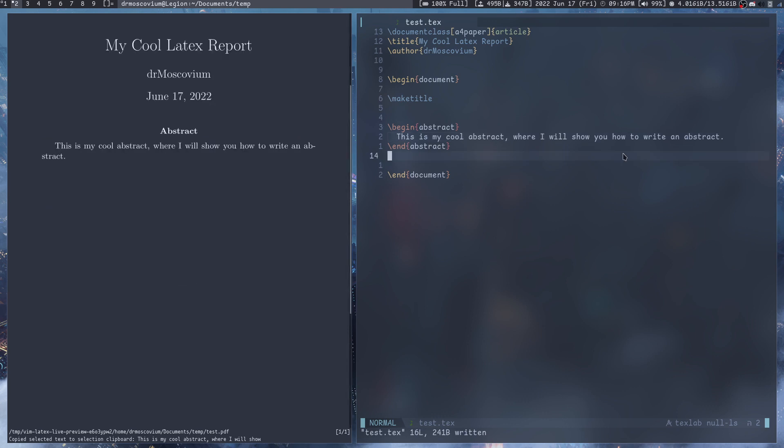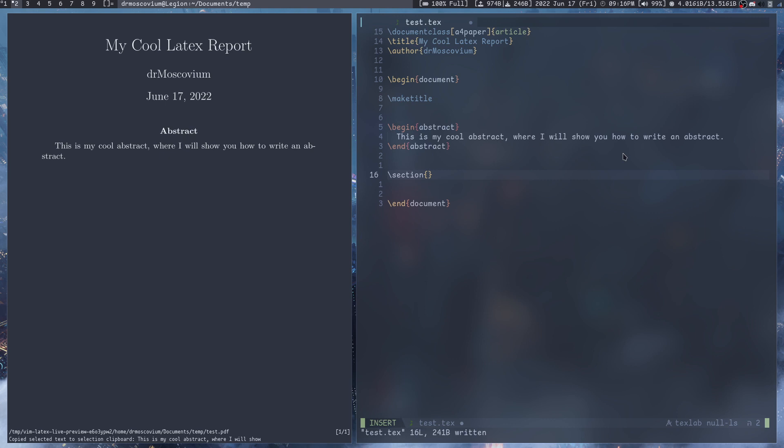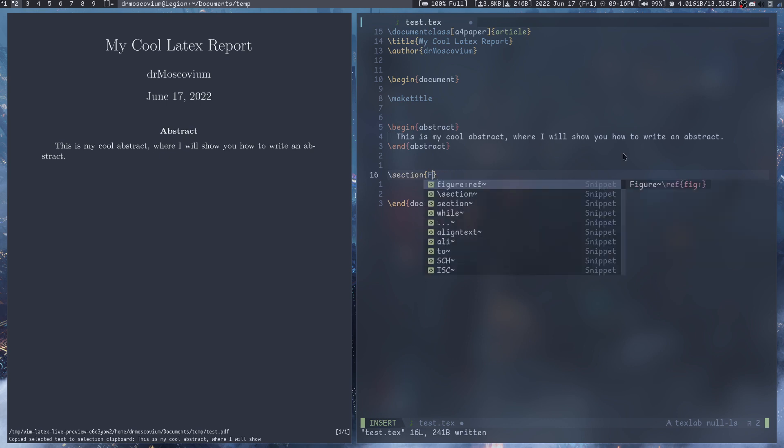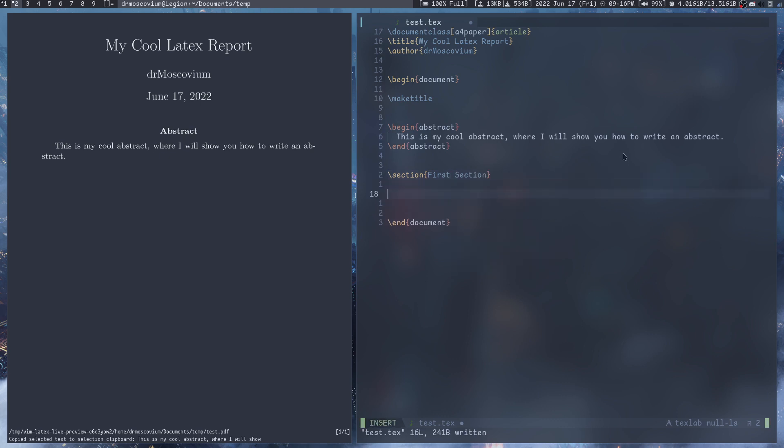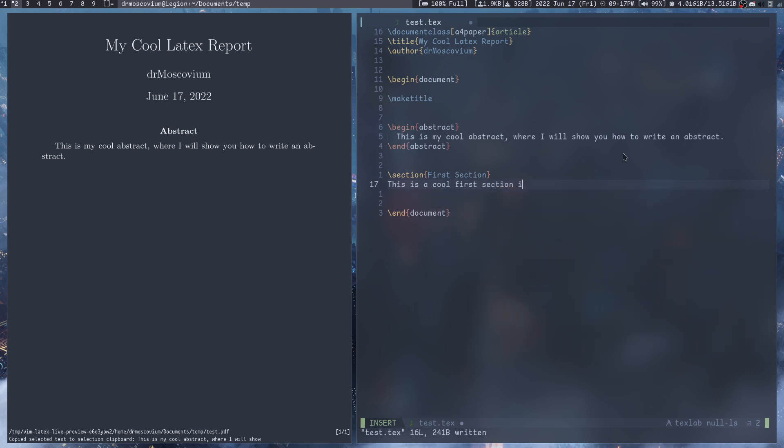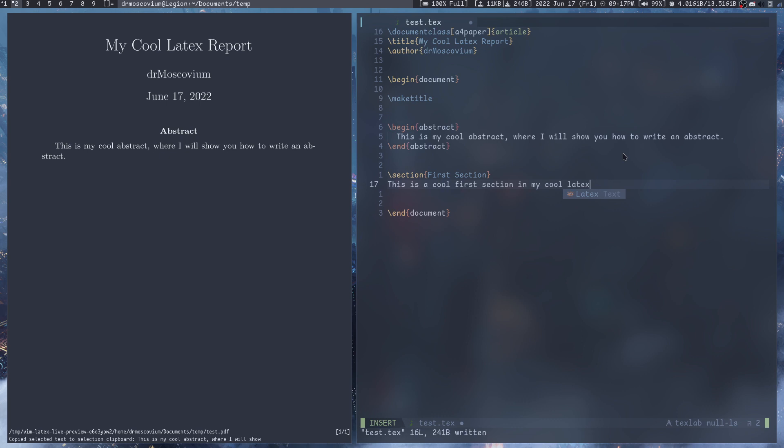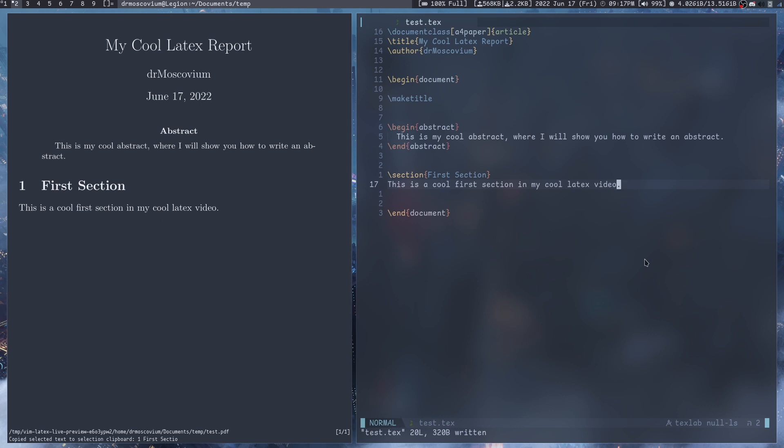Other things that are really important is you can have sections. \section{} and you can give the name for the section. Let's say this is my first section. 'This is a cool first section in my cool LaTeX video.' And now you'll see it says '1 First Section' and then this is a cool first section in my cool LaTeX video.